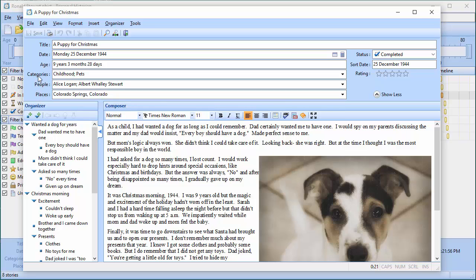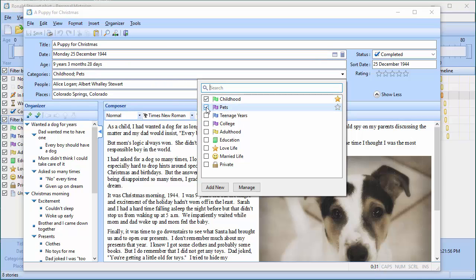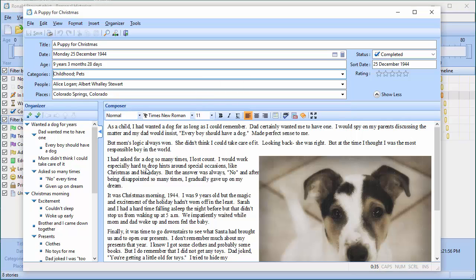The first item, categories, lets you assign a category or multiple categories to a story. For example, this story about a puppy goes into the childhood and pets categories. You can also add new categories and select them as well.